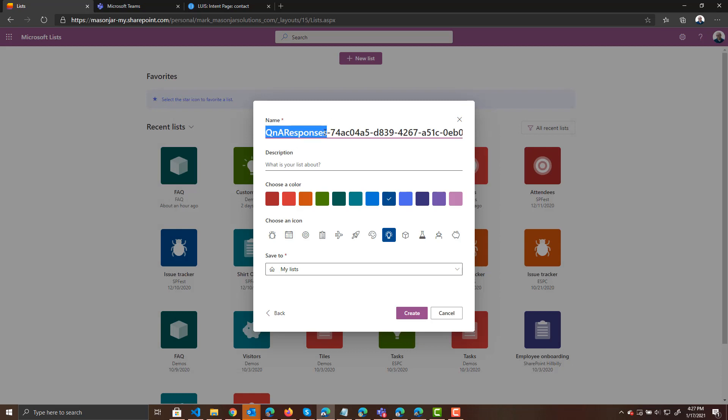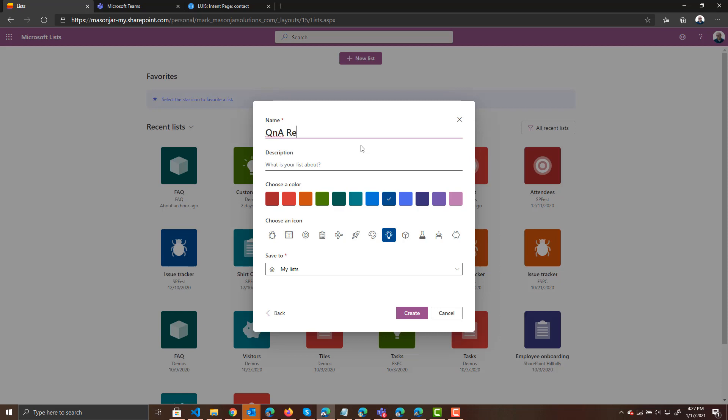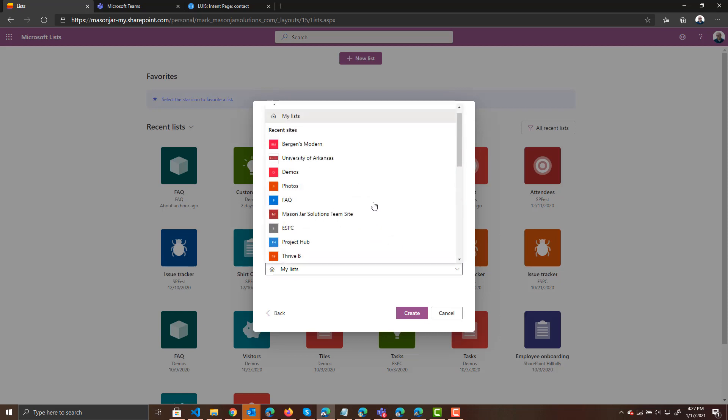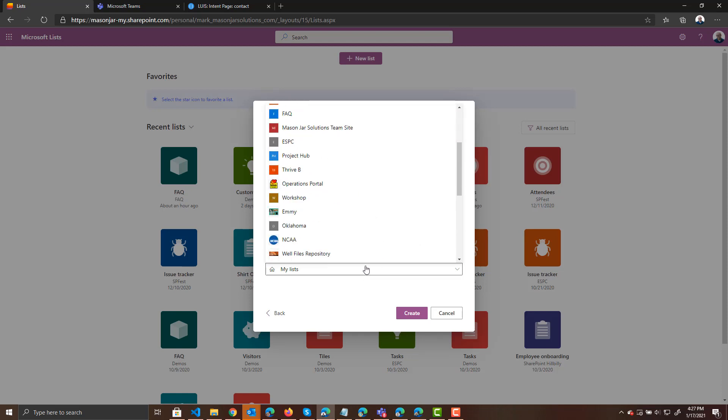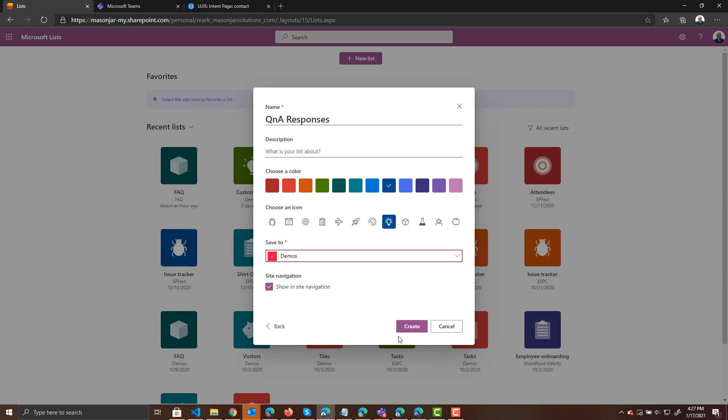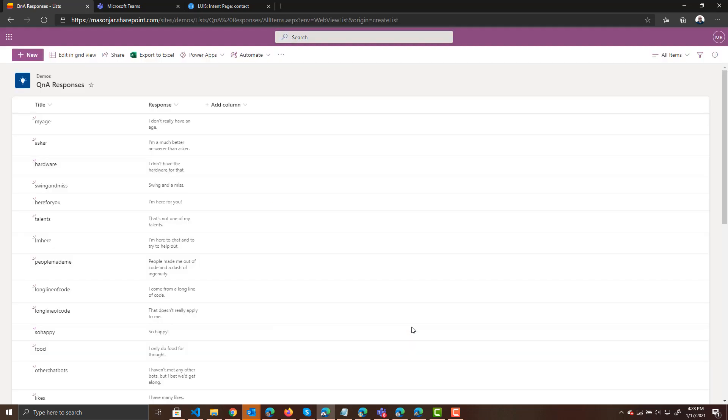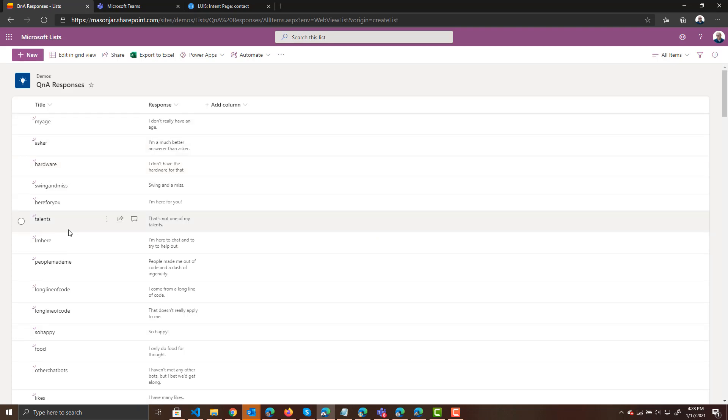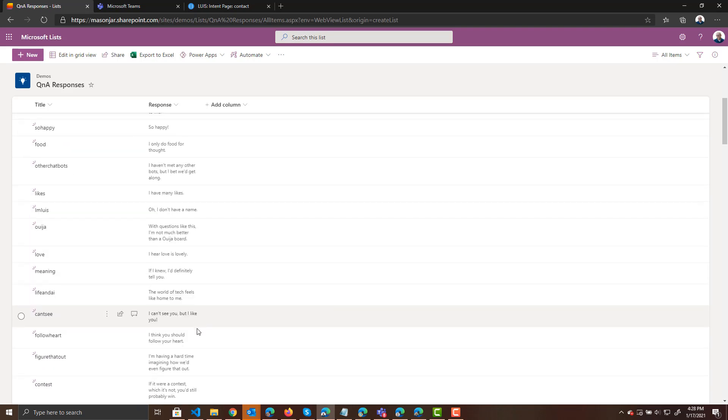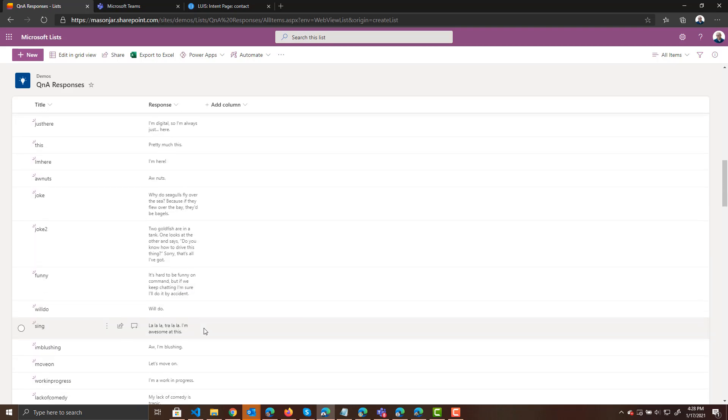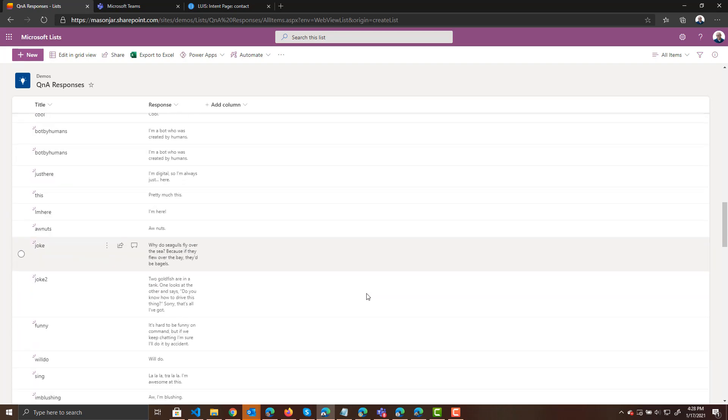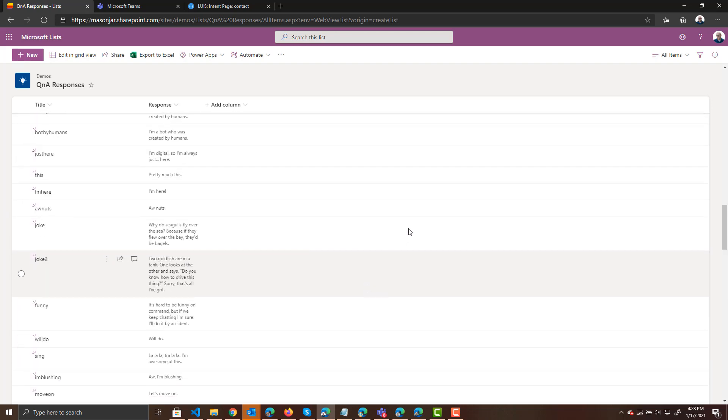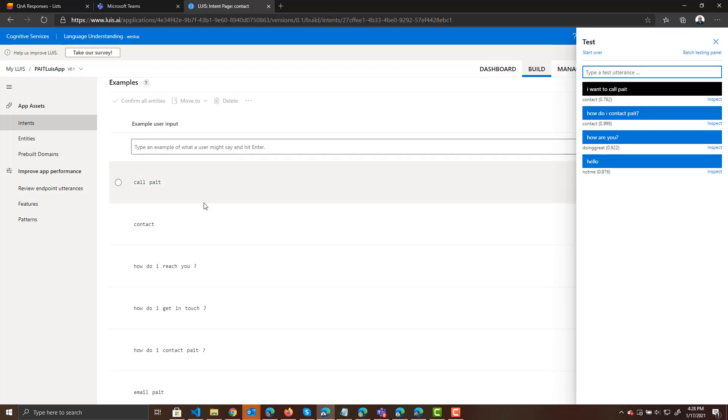Saying give our list a name. We'll call it Q and A responses. And then we want to put that into our site. Let's choose a site here. Let's choose the demos site that I have and create that list. So our list is now created. You can see that there are the intents and the responses. And again, I got this by exporting the Q and A maker database and extracting all this stuff out separately and created these two things that I can upload. So now we have LUIS and now we have a SharePoint list.